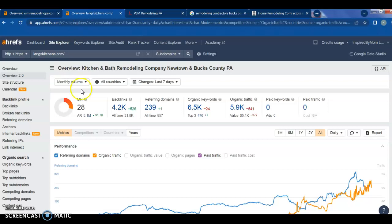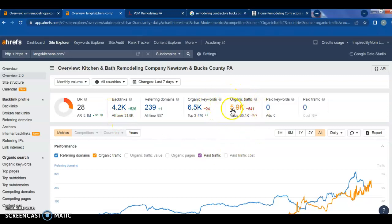We have Lang's Kitchen, possibly one of your competitors. They have 239 referring domains and about 4,000 backlinks. Look at how much organic traffic they're getting. That's the number of visits they get to their website every single month. About 6,000. That's incredible.